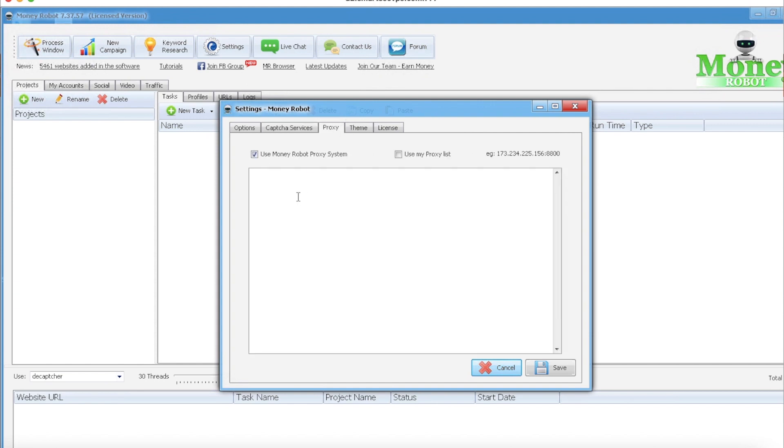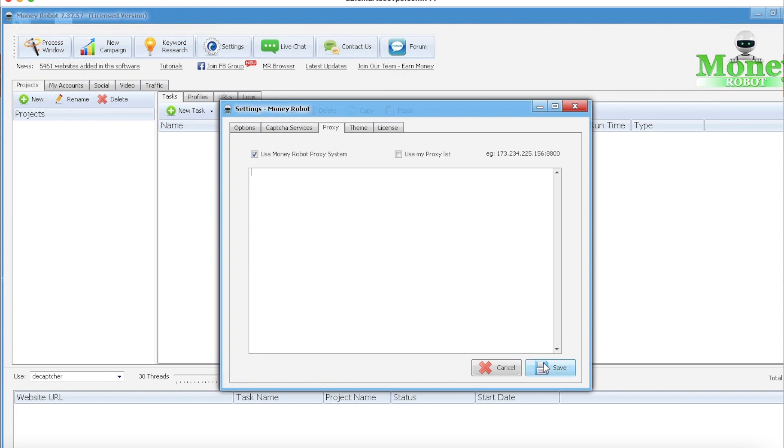Proxies - I'm gonna be honest, I've always just used their system. I use proxies, my own proxies, for just about anything else, but the Money Robot proxy system has always seemed to work well enough for me to where I haven't tried to move on and use my own proxies. Maybe I'll try that sometime and let you know how that goes. If you do use your own proxies and it seems to work much better, I'd love to hear about it in the comments.